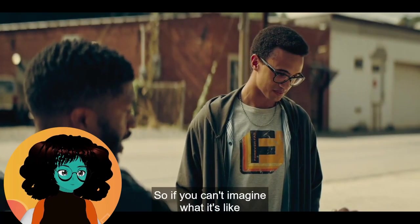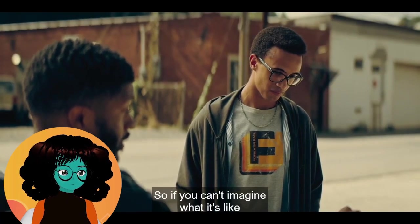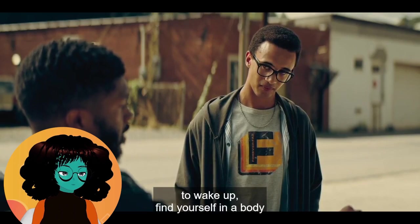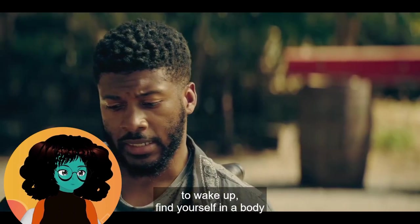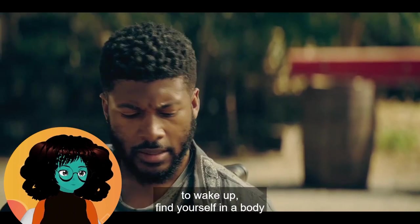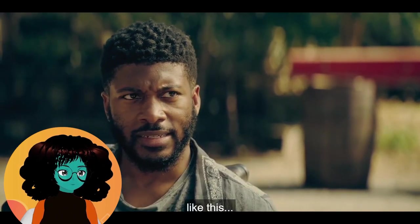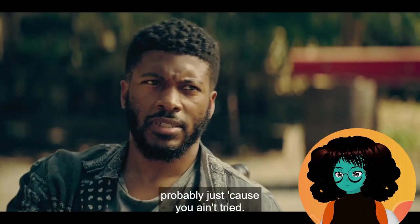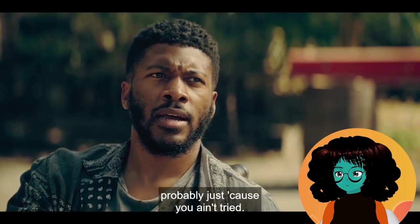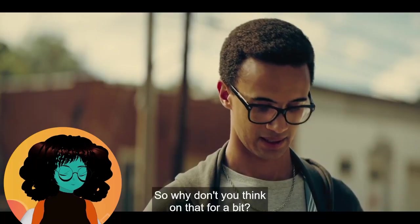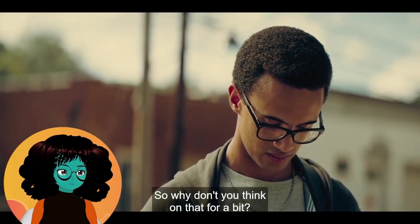So if you can't imagine what it's like to wake up and find yourself in a body like this, probably just because you ain't tried. So why don't you think on that for a bit?